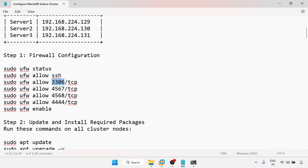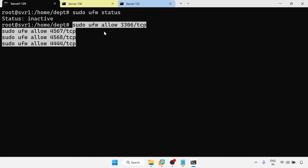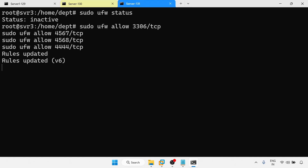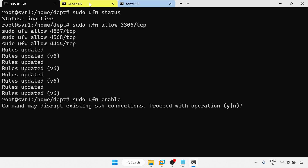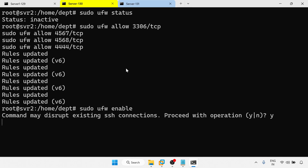Now I am going to allow port 3306 for MariaDB, and ports 4567, 4568, and 4444 for Galera. I am allowing these ports through the firewall for MariaDB and Galera, then enabling the firewall and confirming with yes.